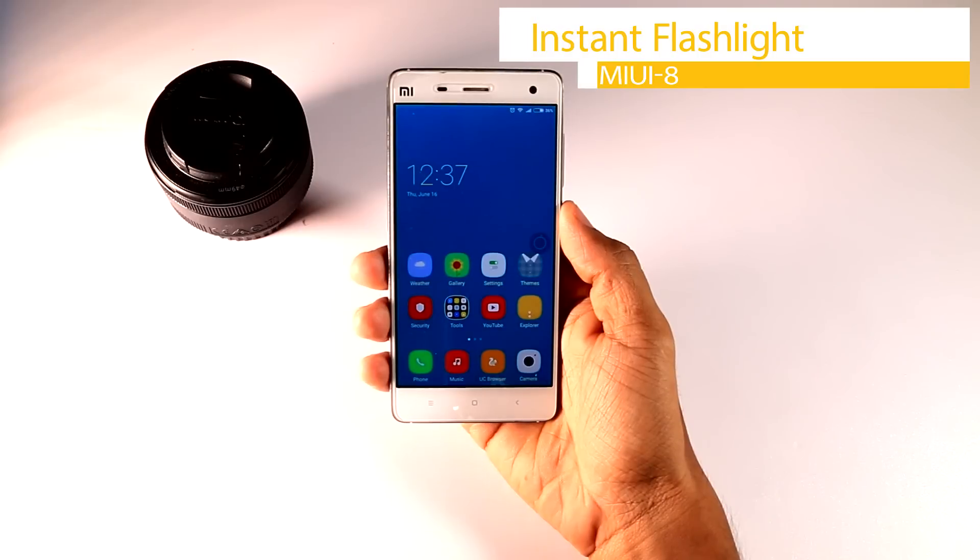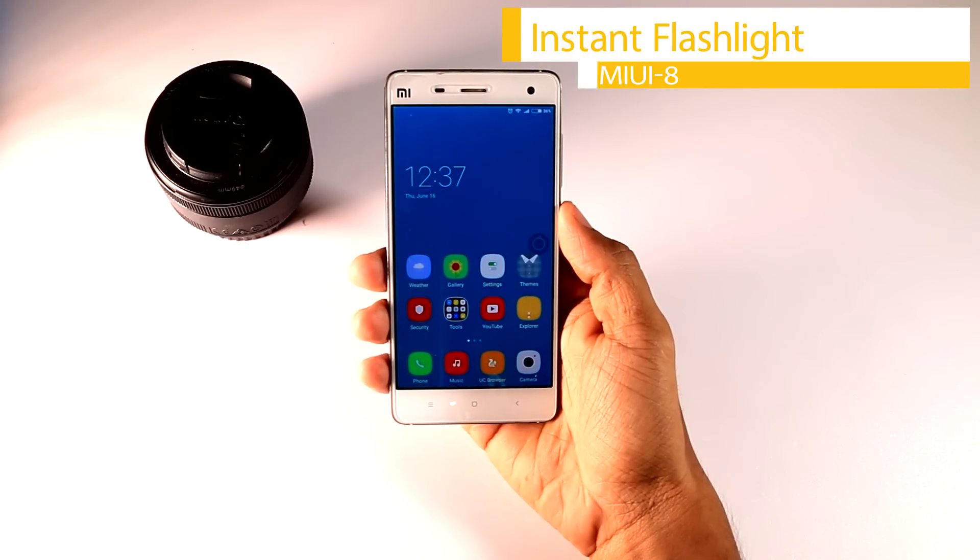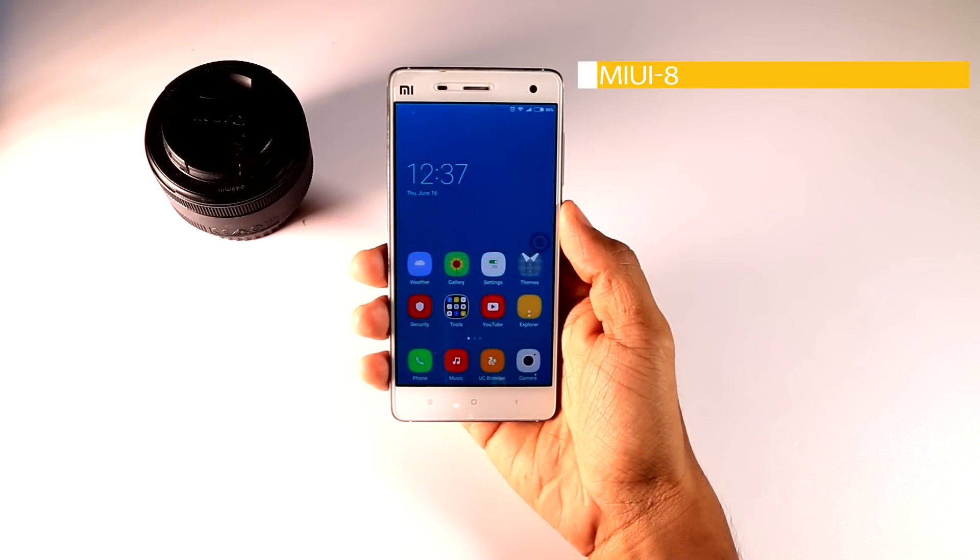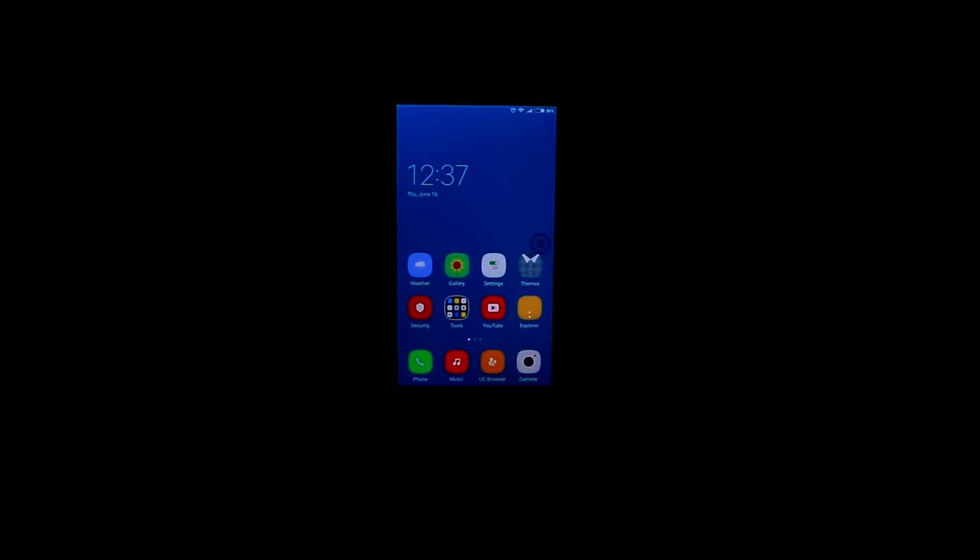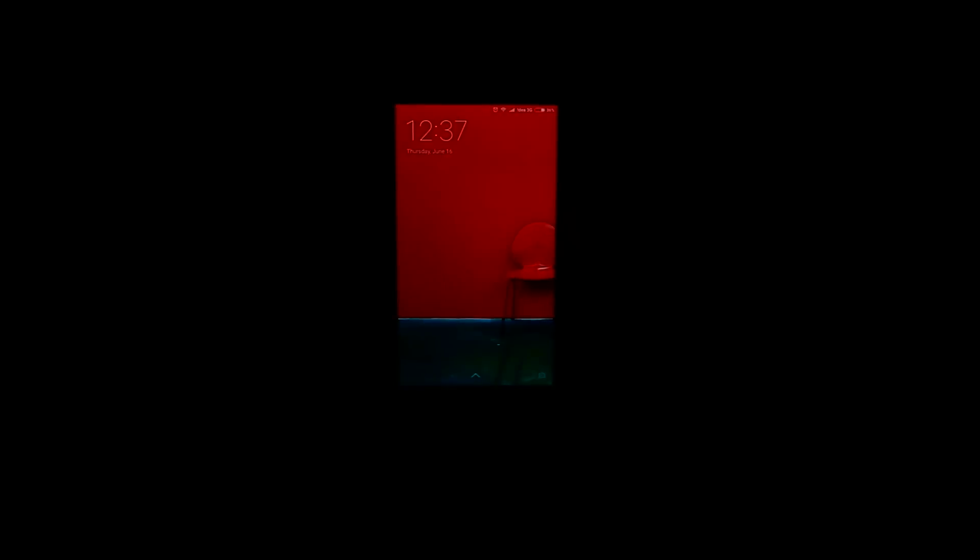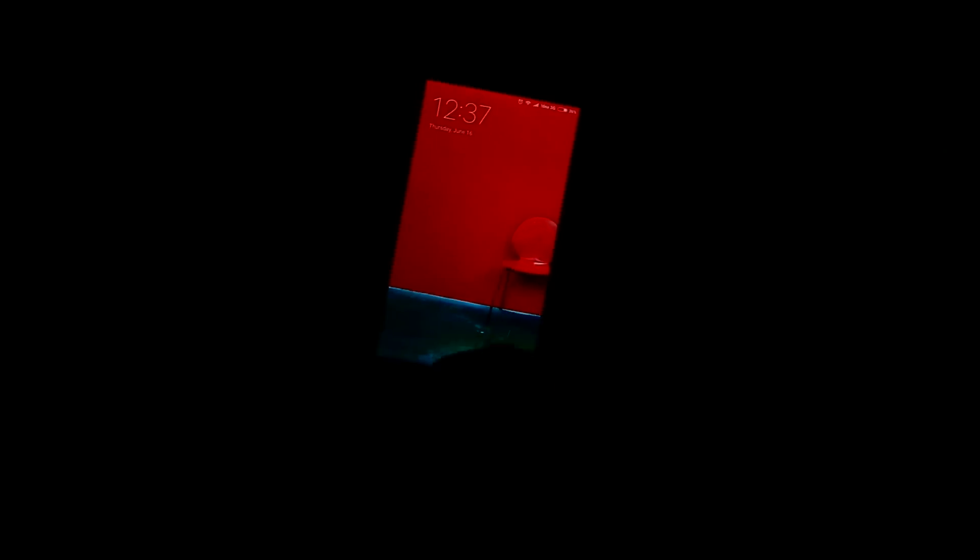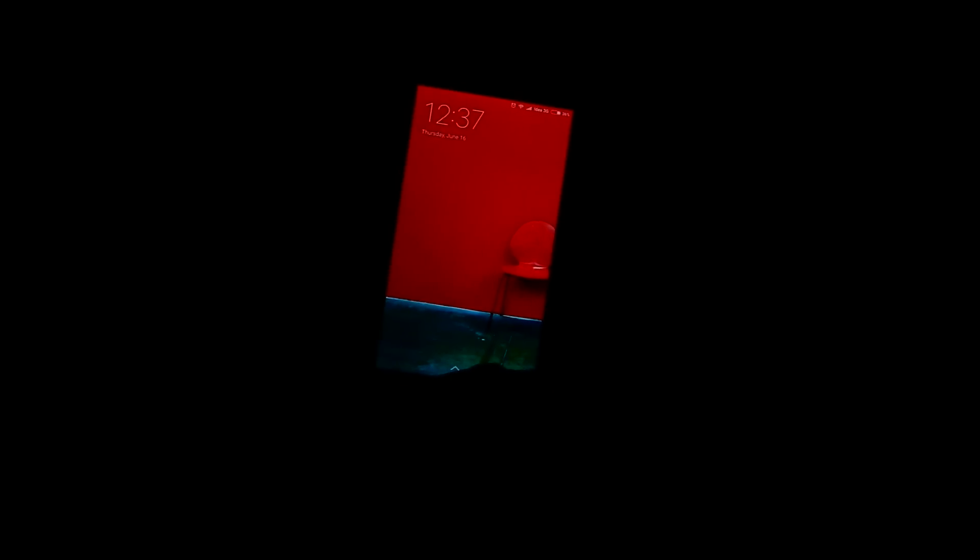Third, instant flashlight. It's highly unlikely that a blackout will occur in your daily day-to-day life and your smartphone could be used as a flashlight. But for that you have to fiddle through pages and apps to activate it.